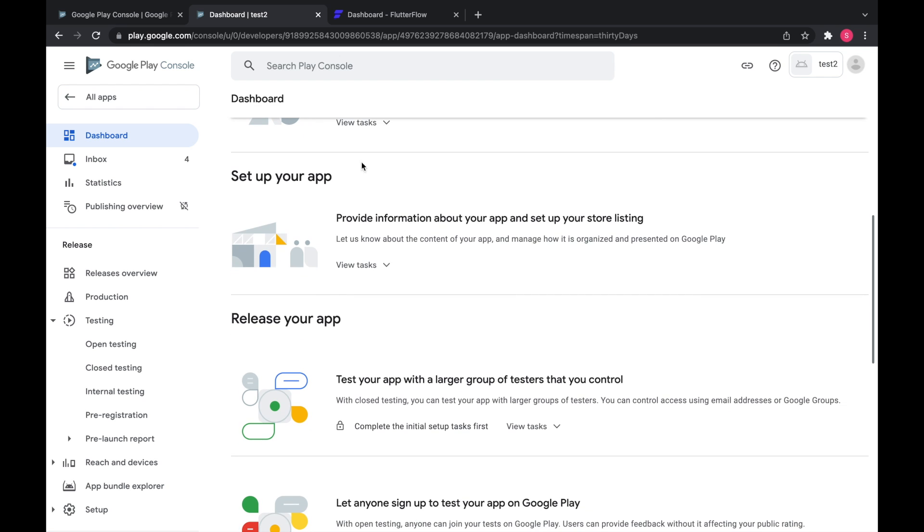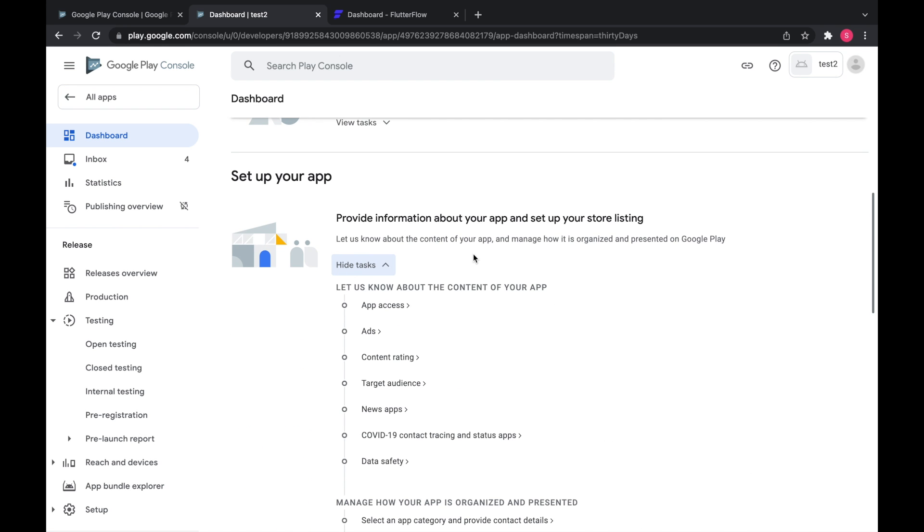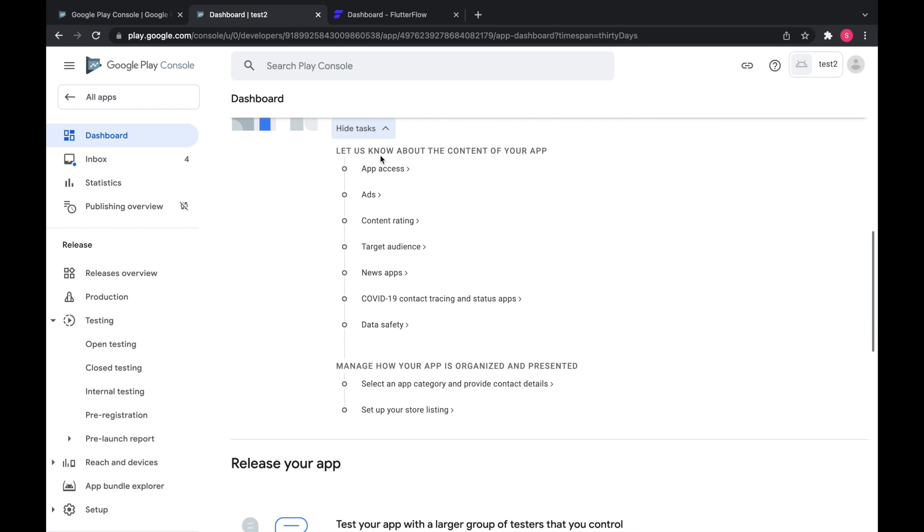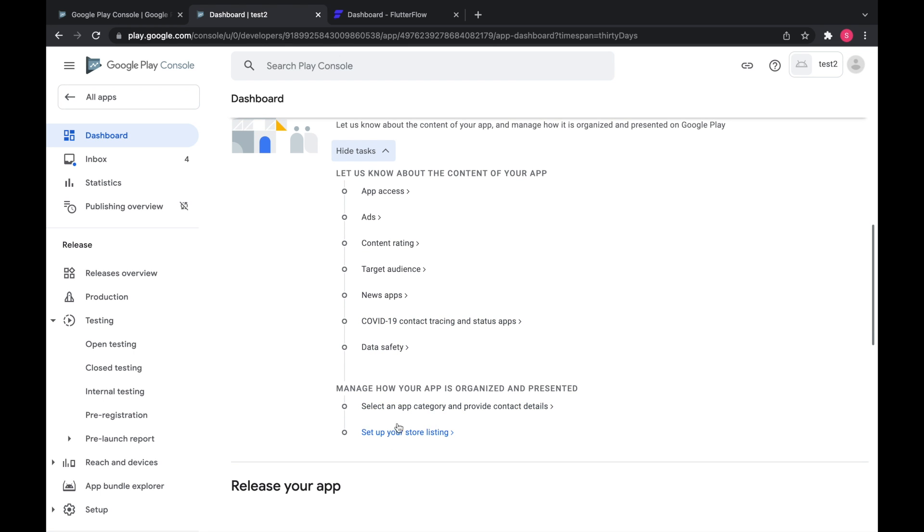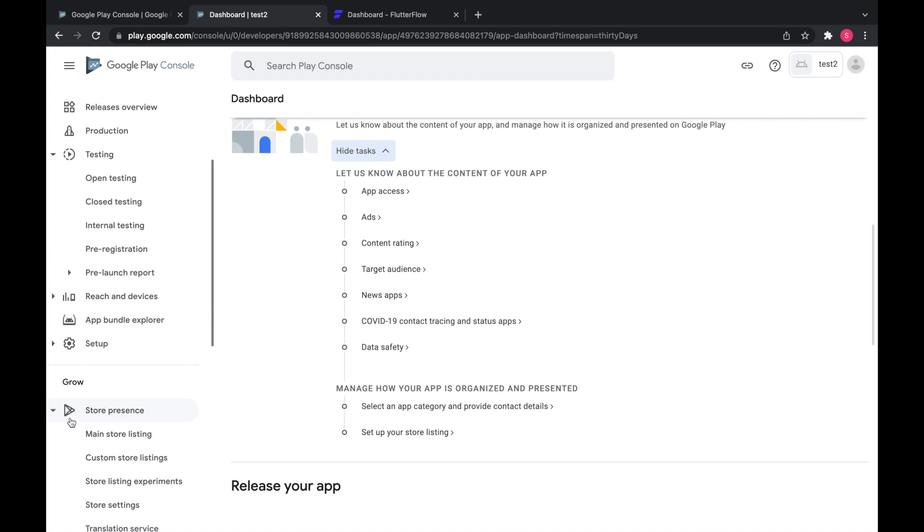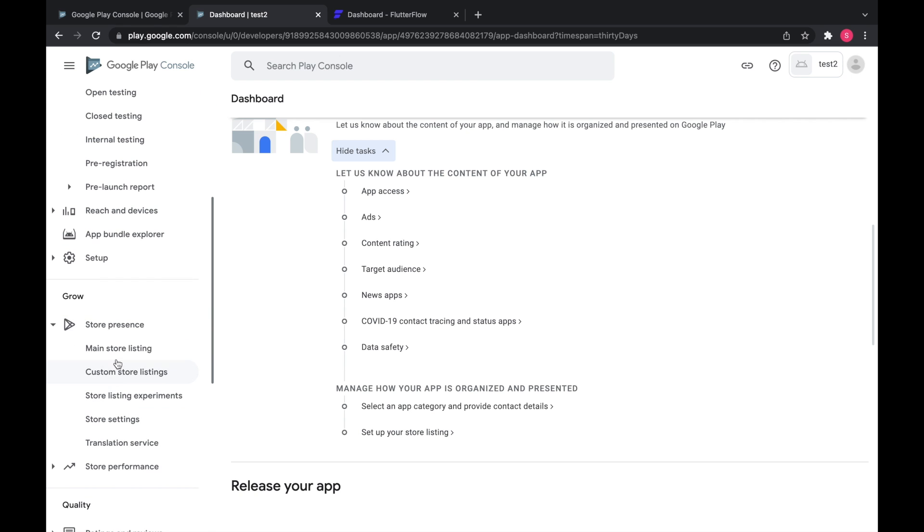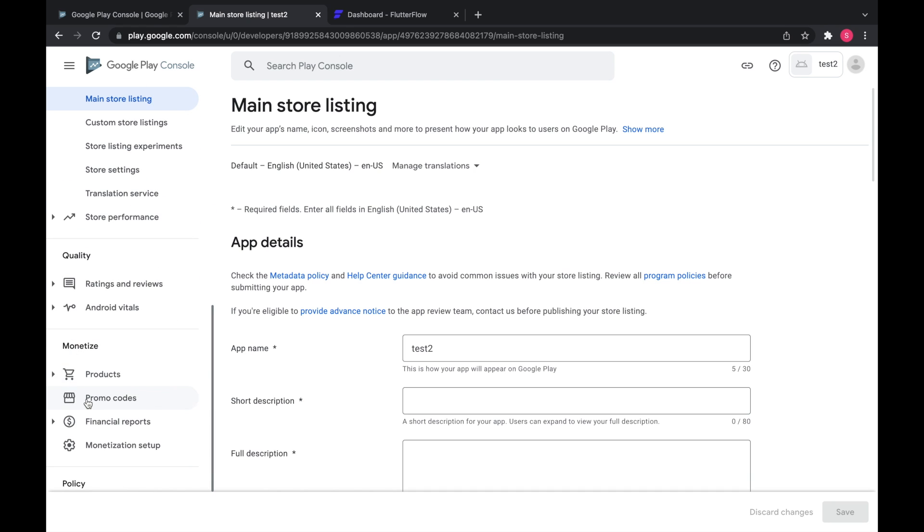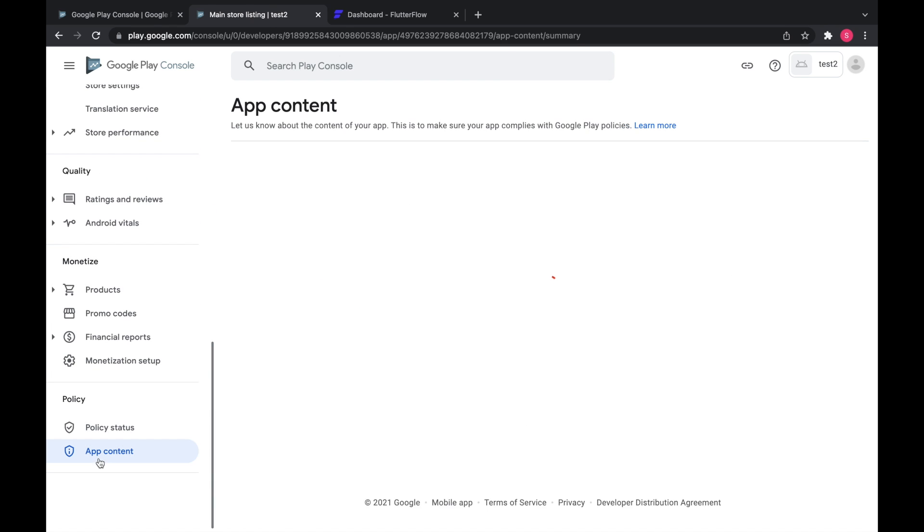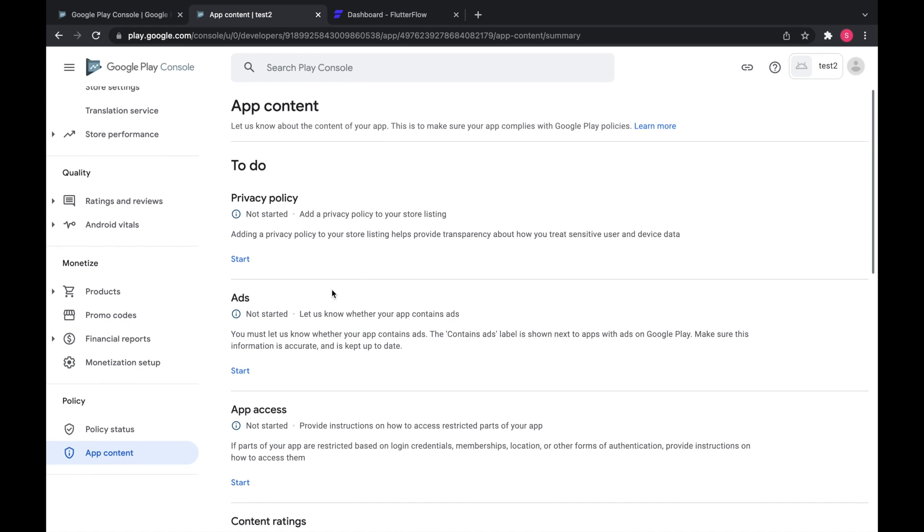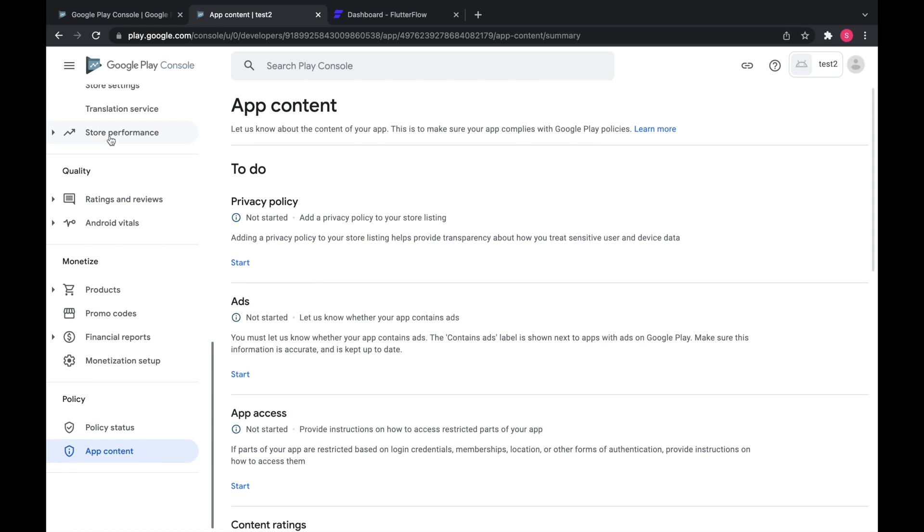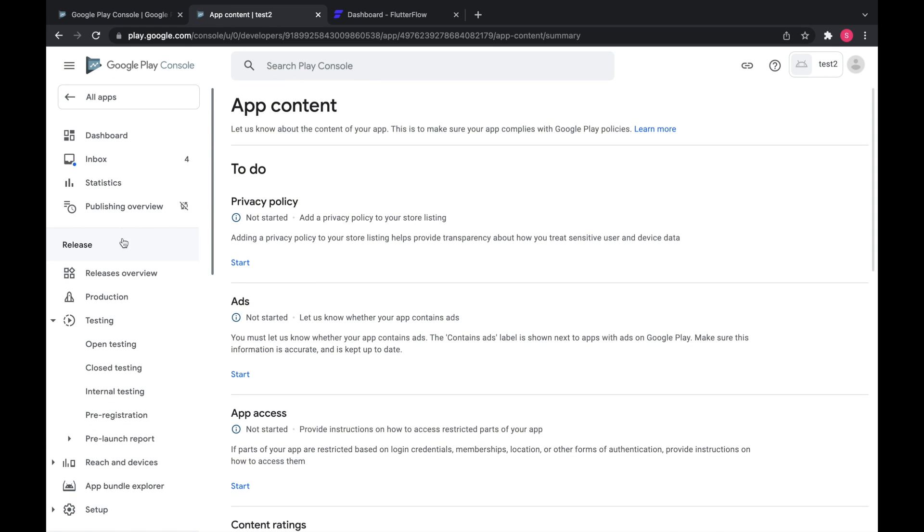The first thing you want to do is go down here to set up your app and fill out all of this info. You can change it later and it doesn't need to go through a review in order to get it to work, but it does need to be filled out. So to change your app store listings, you'll go to main store listing and change that stuff and then go down to app content to change all the other questions, but fill it out first on the dashboard.